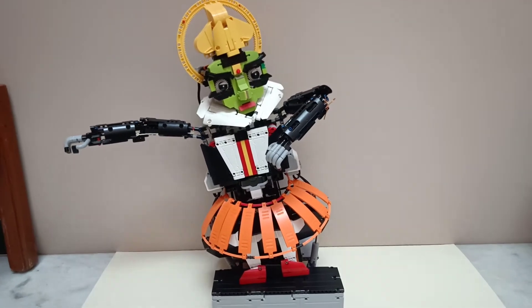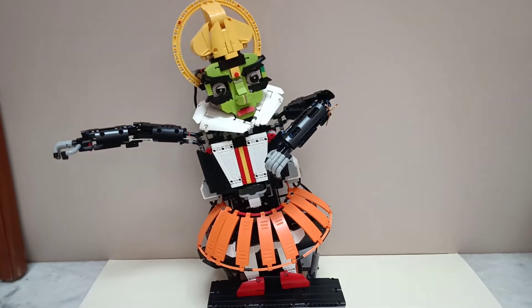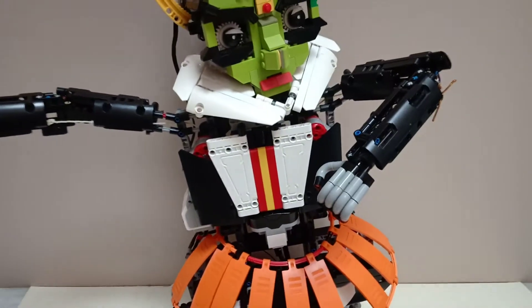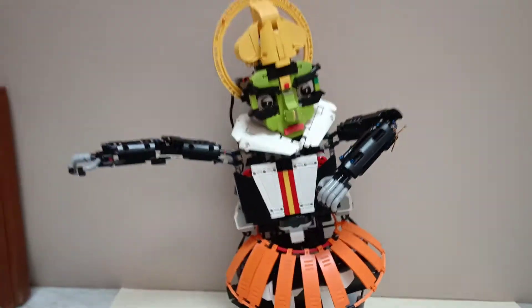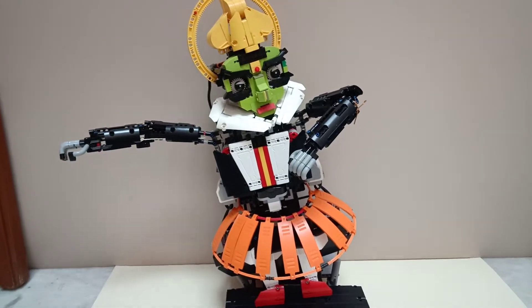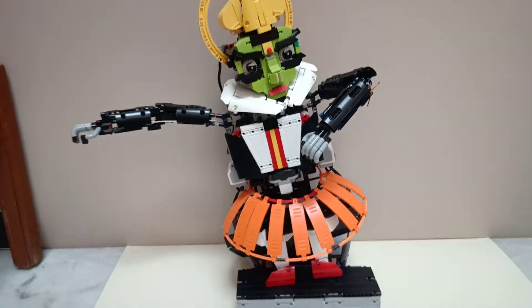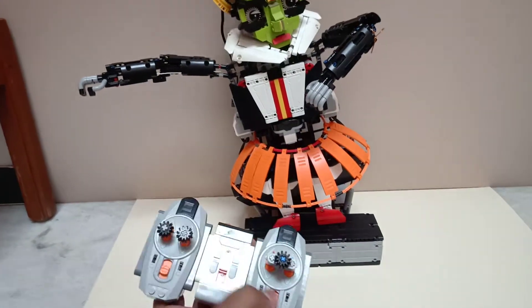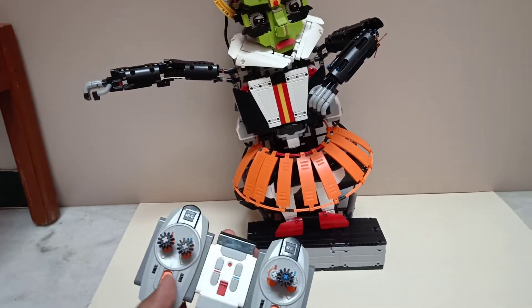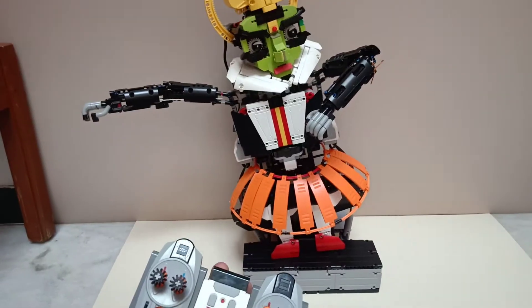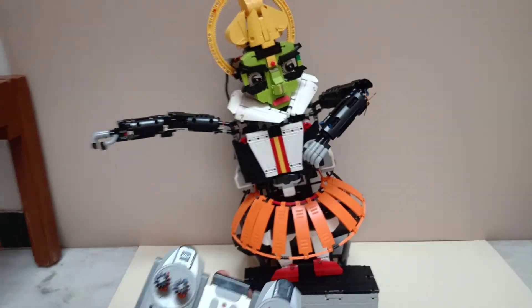It is built using Mindstorms EV3 core and four power functions motors, and it has a set of two IR remotes and one Mindstorms EV3 remote.